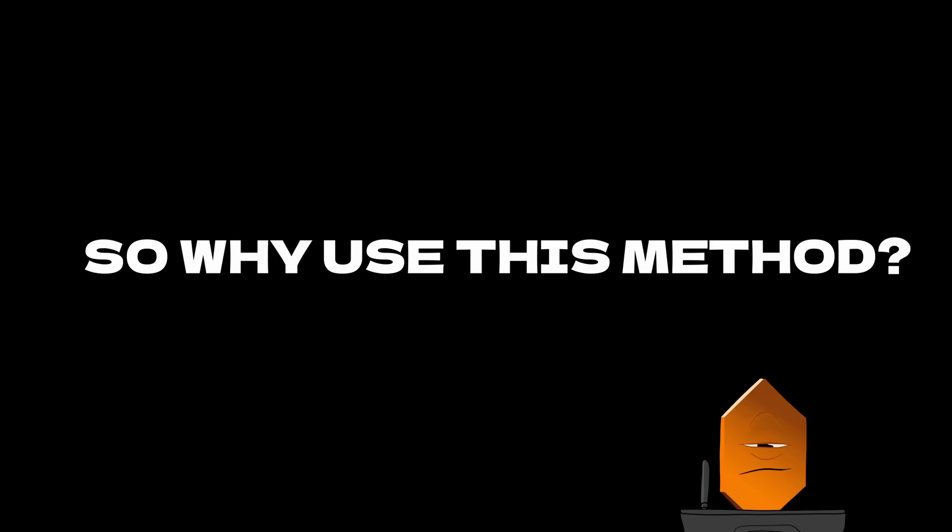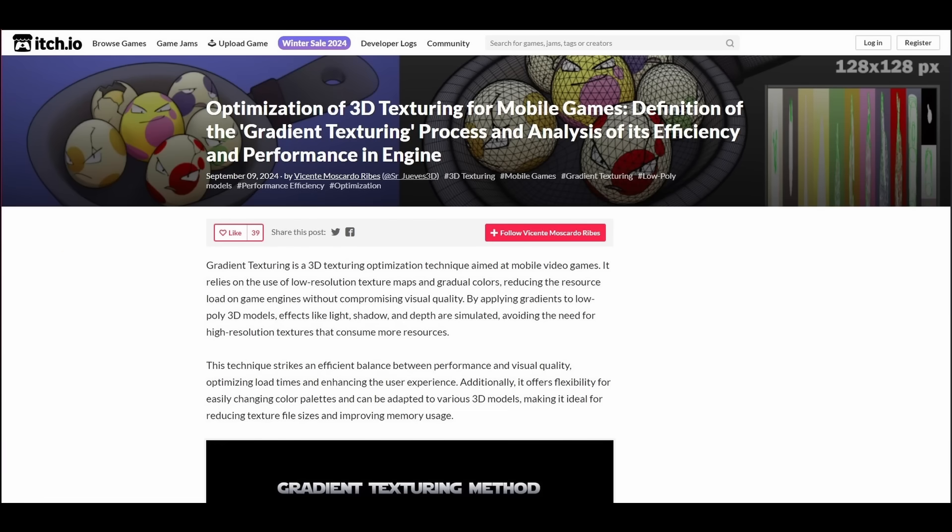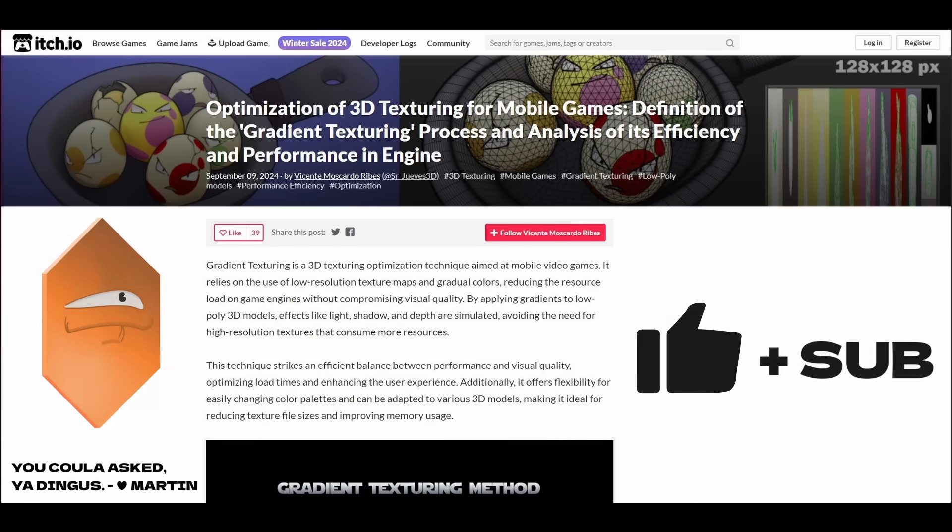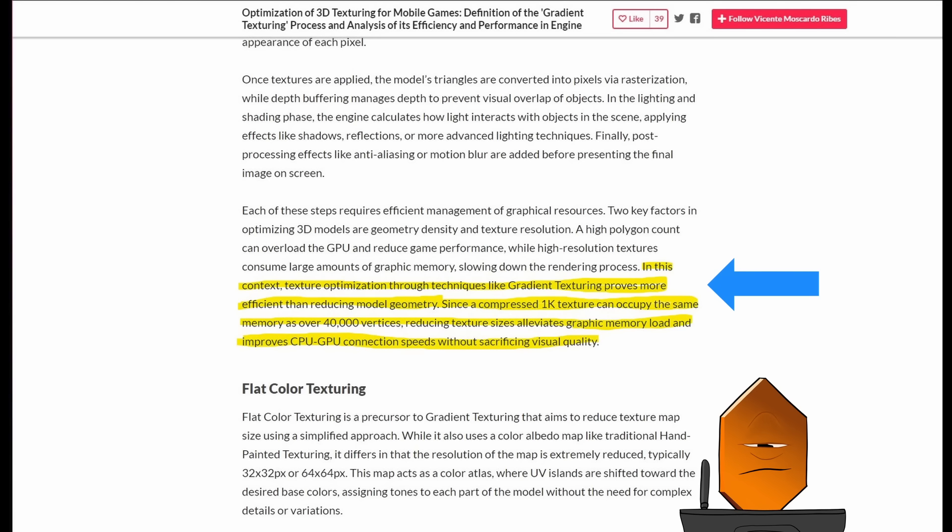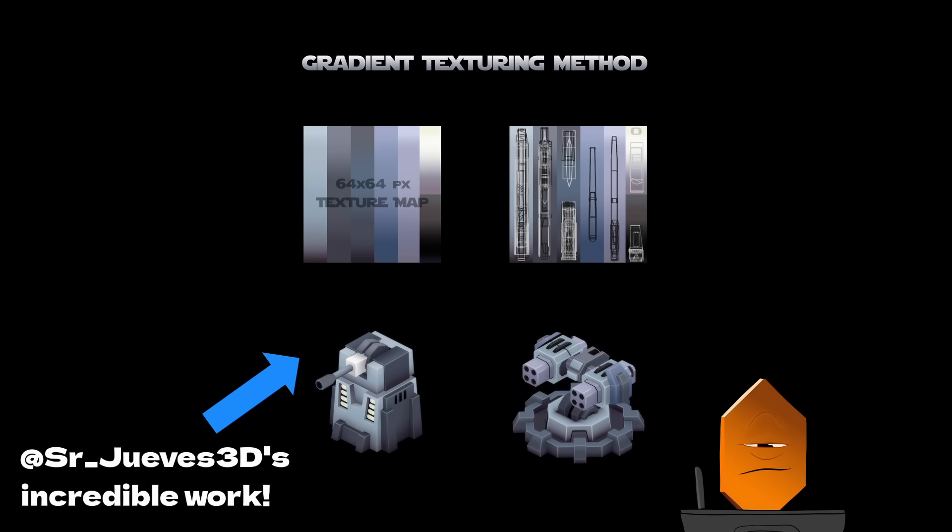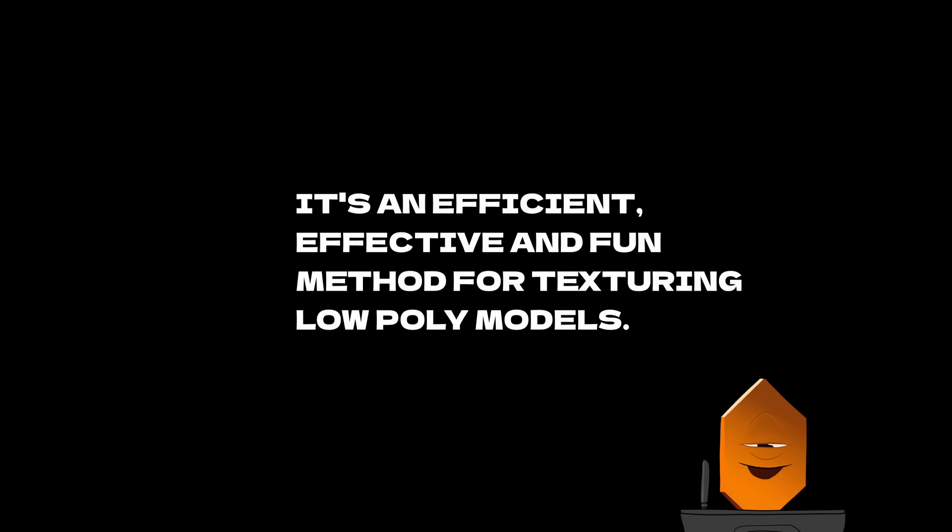So why is this process useful? We can answer that with Senor Jueves' article. I hope I'm saying that right. The TLDR is that textures take up way more memory than geometry does, and you can save a tremendous amount on performance by reducing texture sizes a ton. In order to make the best use of these tiny textures, we want as much lighting information baked in as we can get, and that's where gradient texturing comes in. It's an efficient, effective, and fun way to texture simple models.